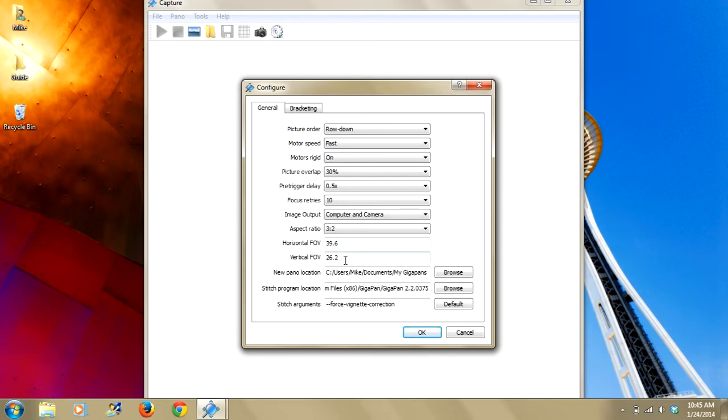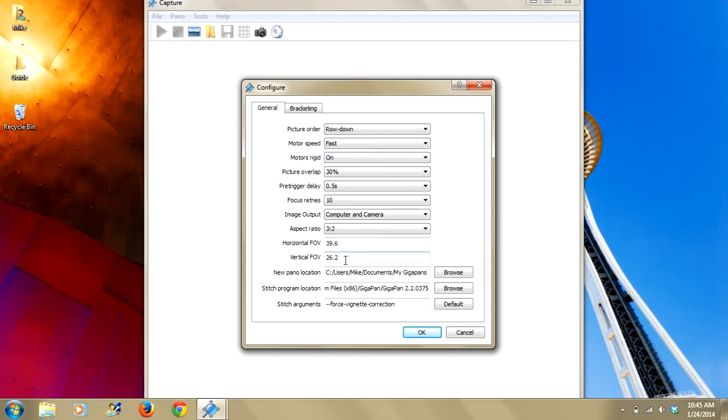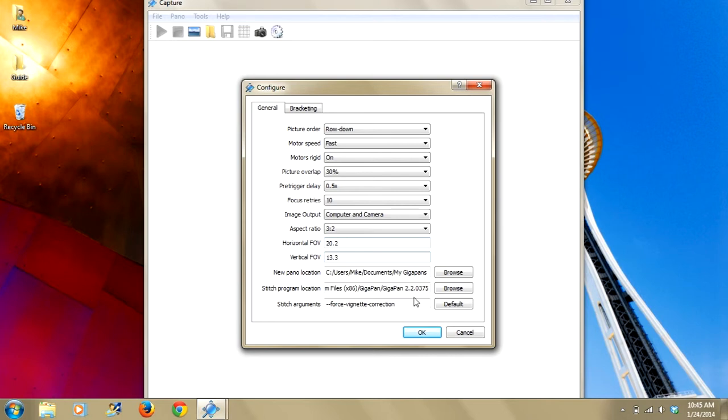For example, I commonly use a full frame digital SLR and a 100mm prime lens. And I know from consistent use that the vertical field of view for this camera and lens combination is 13.3 degrees. So if I were to switch from this 50mm to a 100mm, I would simply just need to click in this field. I could change that to 13.3. The horizontal field of view automatically adjusts accordingly. And then I would click OK and I'd be ready to go.